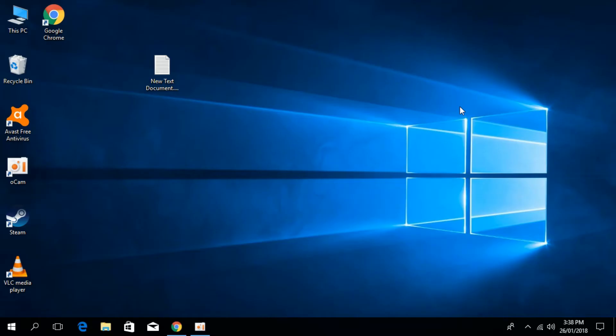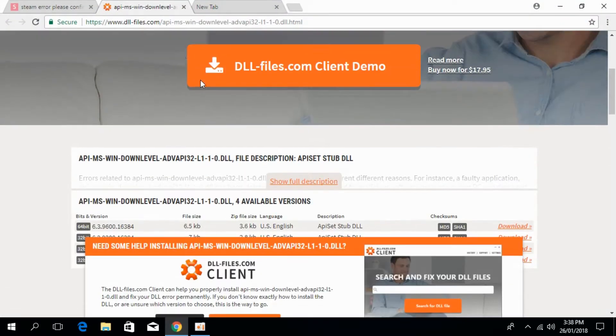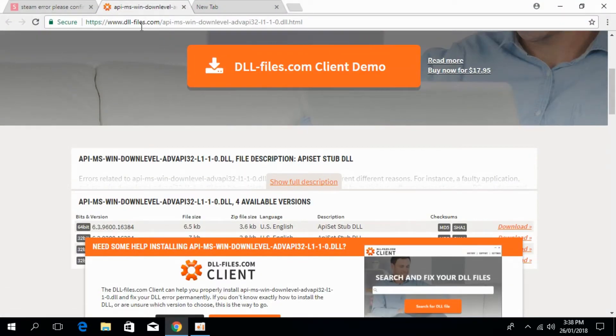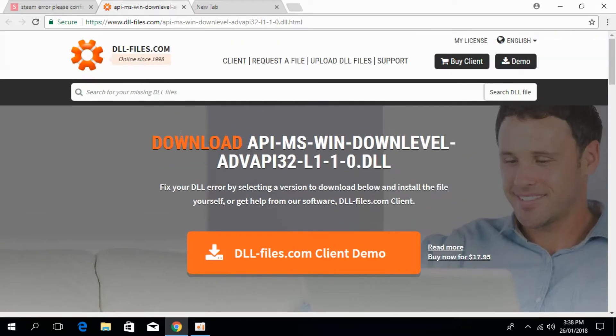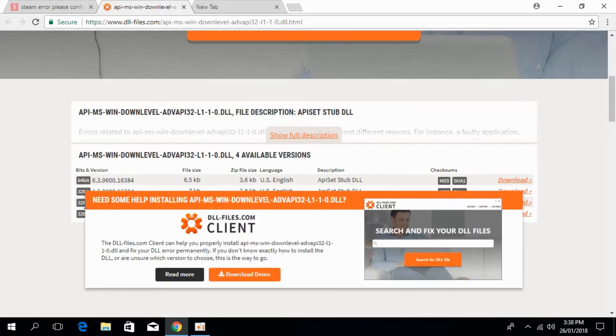To solve this error of DLL file missing, just go to your description and there will be a link to this page, dllfiles.com. The heading says download api-ms-win-downlevel-advapi32.dll. Just scroll down below and first we have to decide what type of system you have.